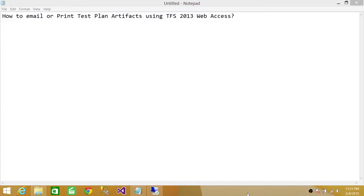Welcome to Tech Brothers. In this video, we're going to learn how to email or print test plan artifacts using Team Foundation Server 2013 Web Access.